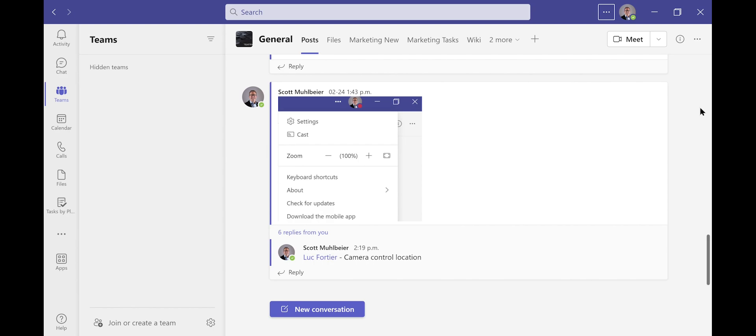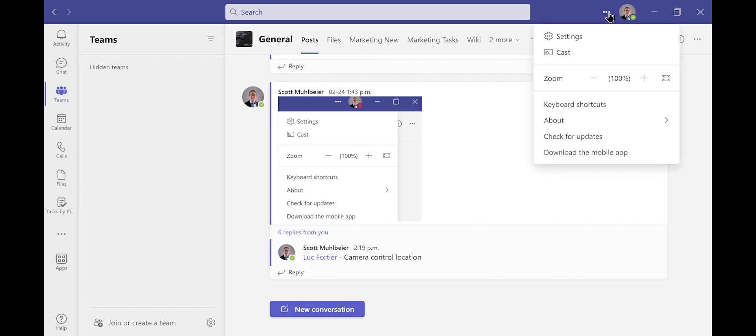To do this, I'm going to click at the top next to my picture, the three dots. Next, I'm going to go to settings.